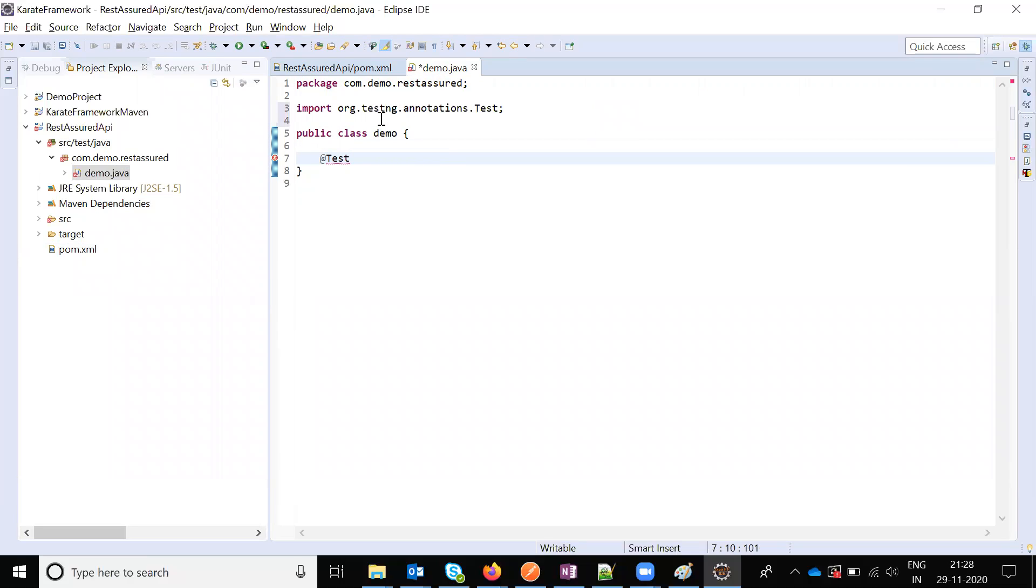Now my TestNG annotations are ready and the Maven project is ready. The entire Rest Assured project is ready for now. We are going to write the automation script using Rest Assured.